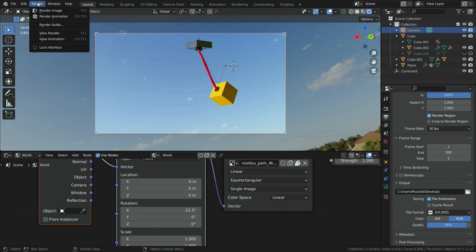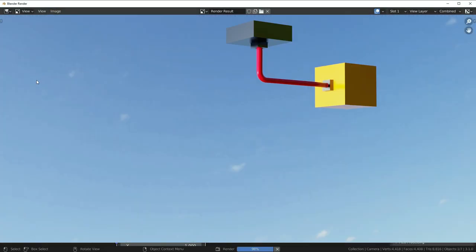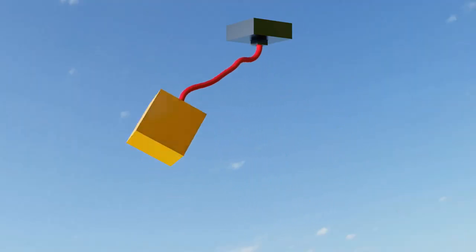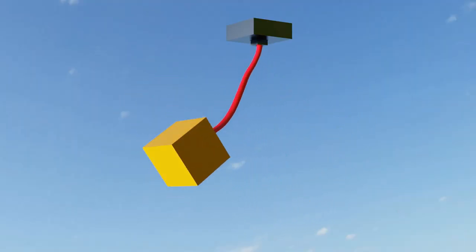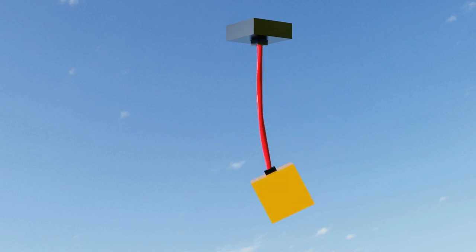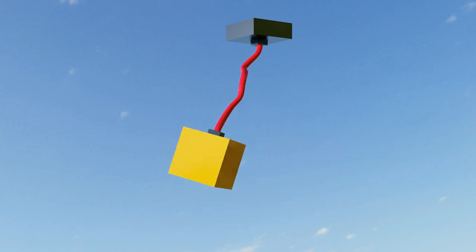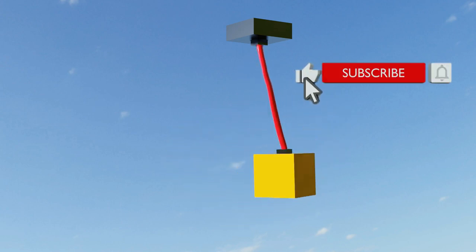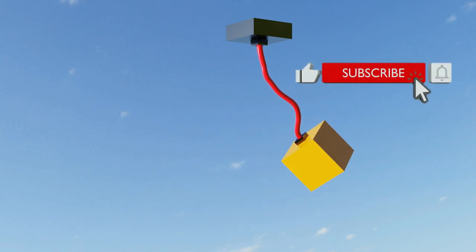Go to render menu and render animation. See you in the next tutorial.